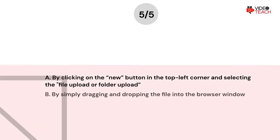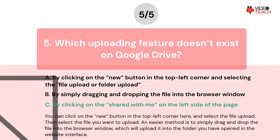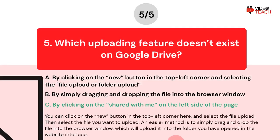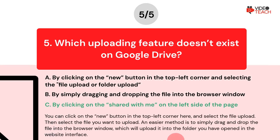The correct answer is option C. You can click on the new button in the top left corner and select the file upload, then select the file you want to upload. An easier method is to simply drag and drop the file into the browser window, which will upload it into the folder you have opened in the website interface.